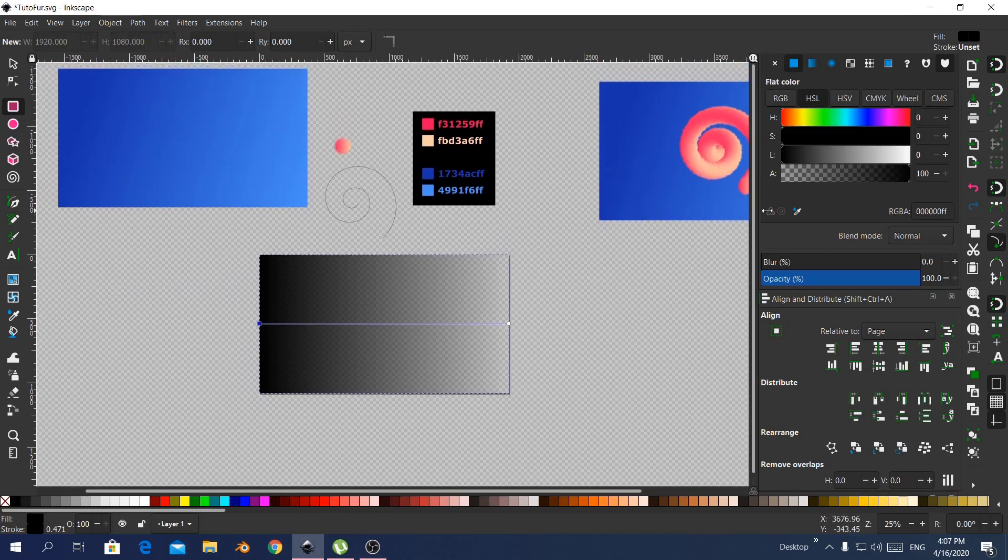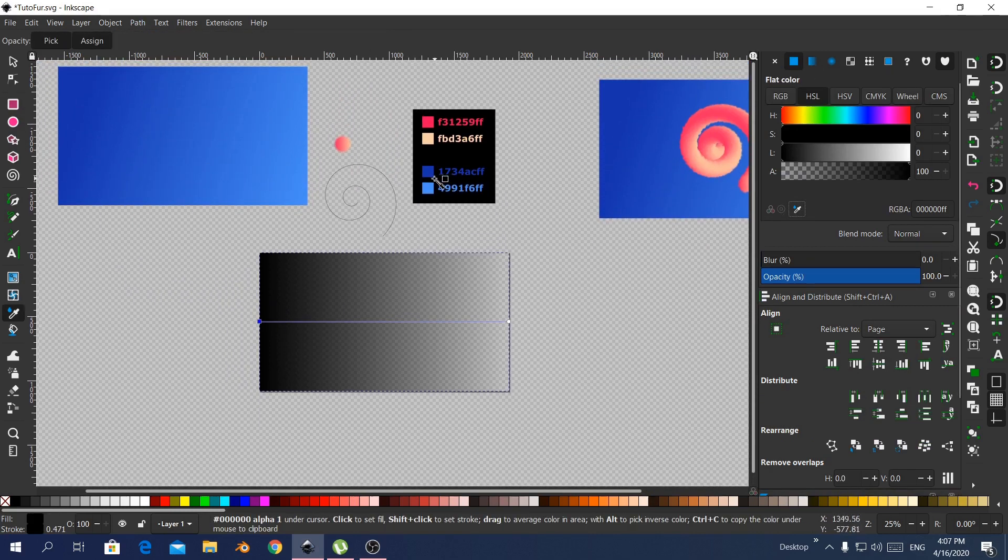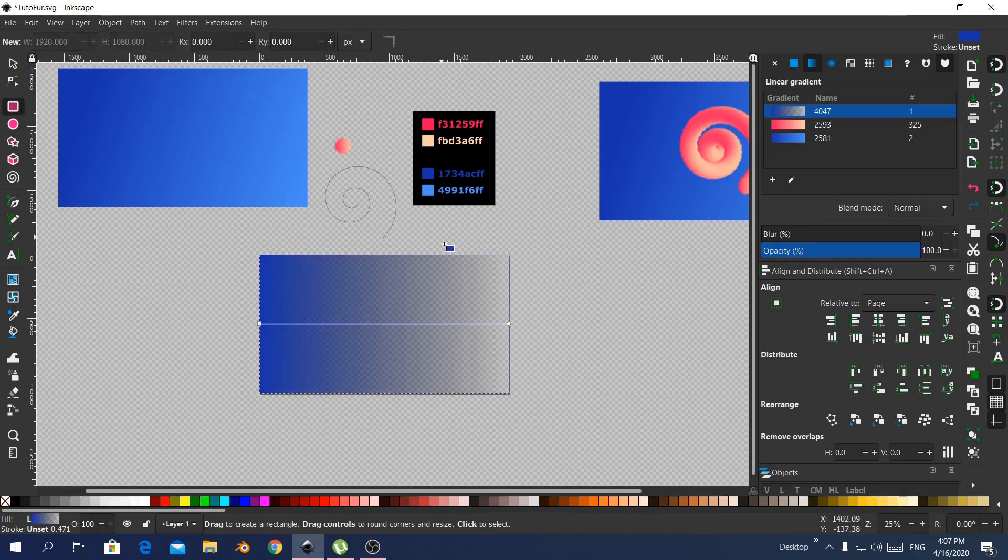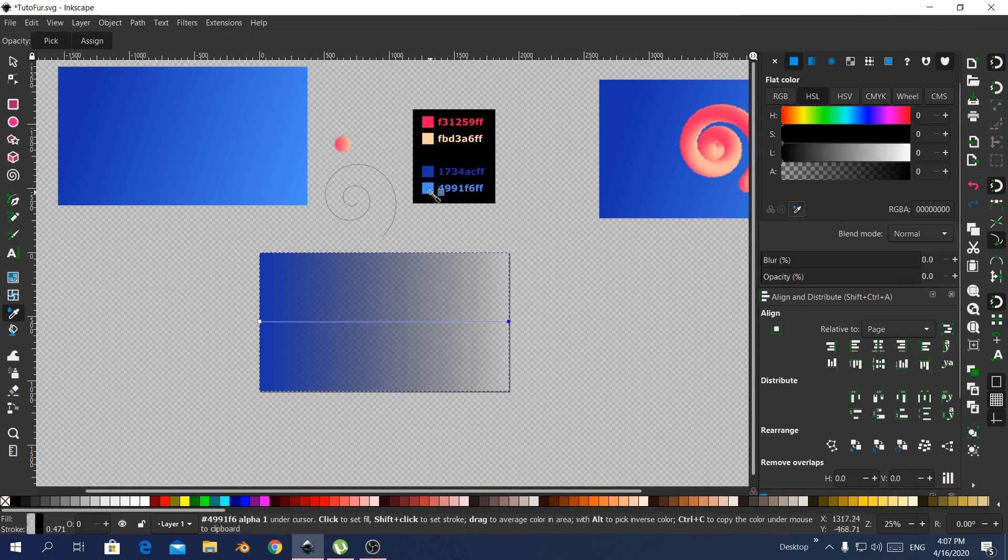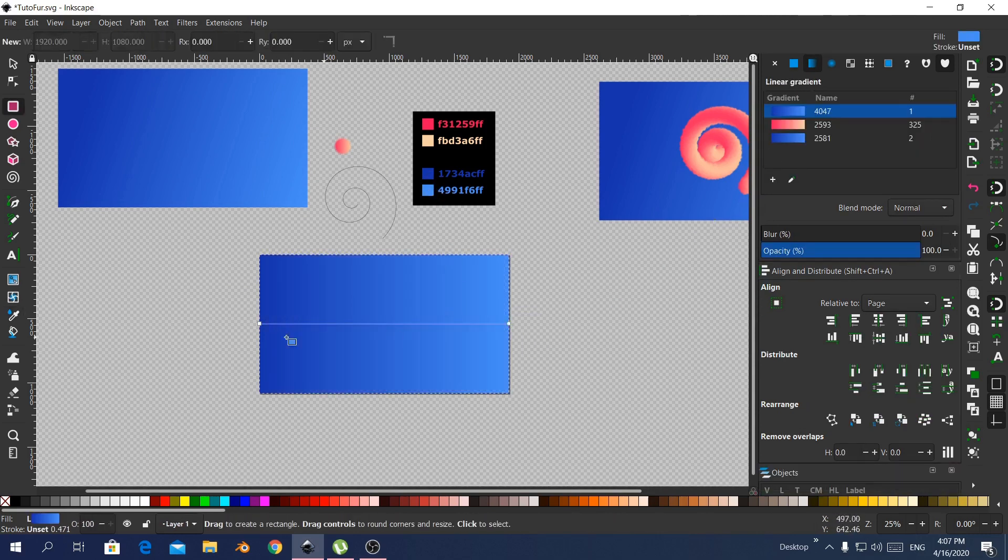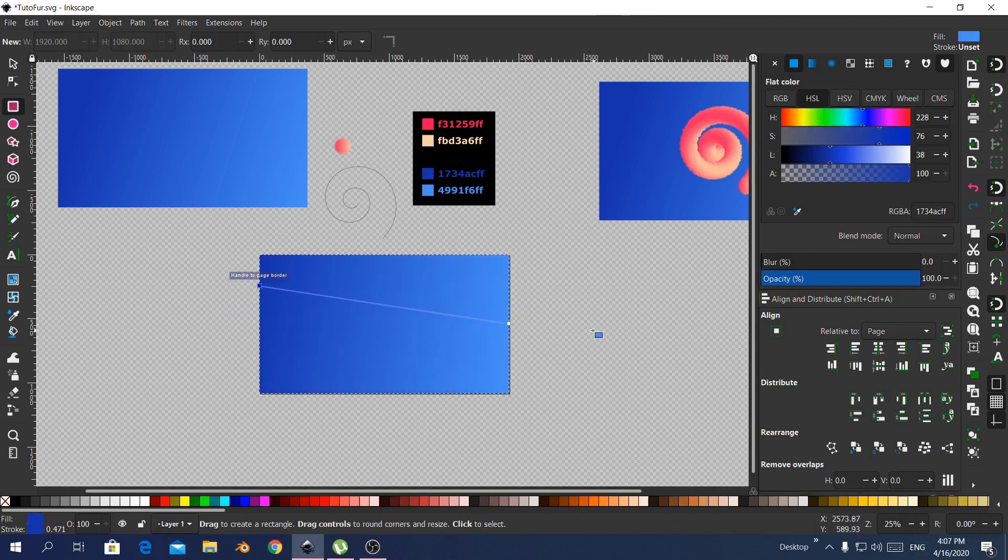Here I'm giving it a gradient color, using the colors that I already have. Changing the direction of the gradient.